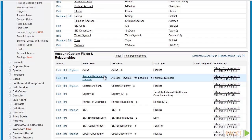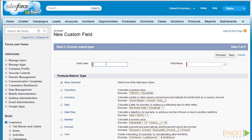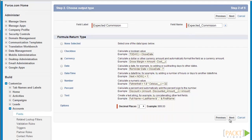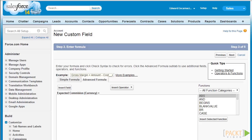Next we're going to discuss how to create formula fields using the advanced formula editor. Let's go back and click new again, select formula, and click next. Let's type in expected commission as our field label, retain our field name, select currency as our return type, retain our decimal place number, and click next. Using the advanced formula, we'll select the advanced formula tab. The advanced editor allows you to retrieve data from related records through lookups or master-detail relationships, compared to the simple formula which only accesses simple fields for the account object. Let's select insert field.